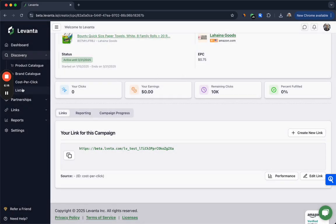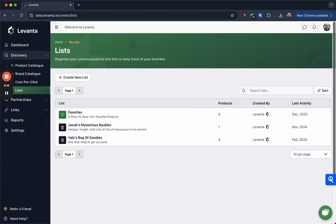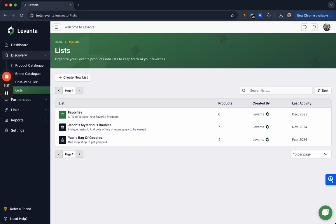Also in the discovery tab you can look at lists. Lists are great for being able to favorite products so that you can easily reference them, including frequently promoted products, or the Levante team puts together lists with recommended products from top brands for tentpole events like Mother's Day and Father's Day, Prime Day, holiday gifting, etc. This is a great place to reference top products and brand ideas.